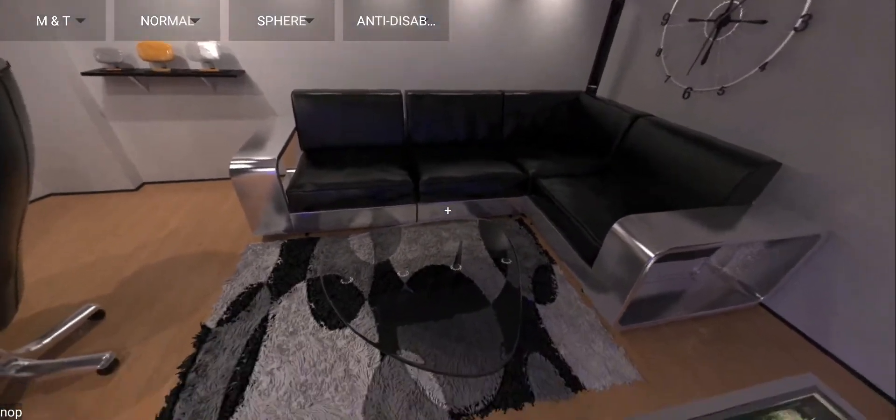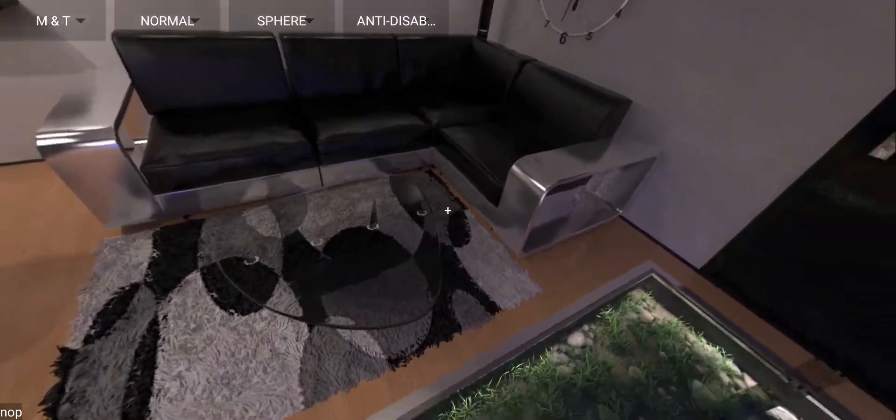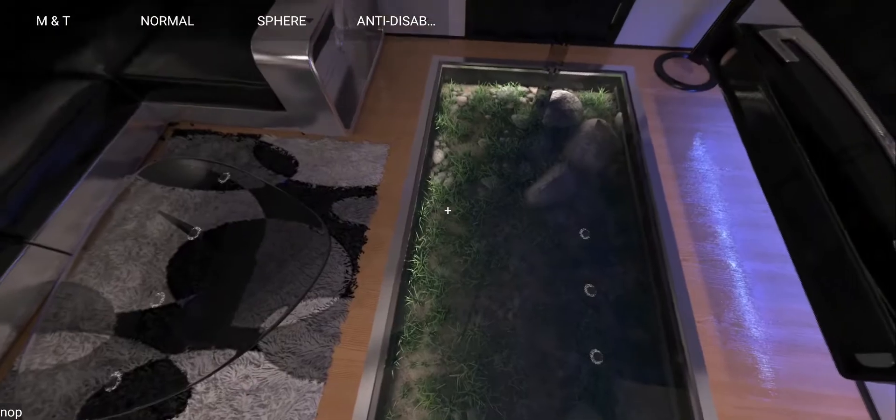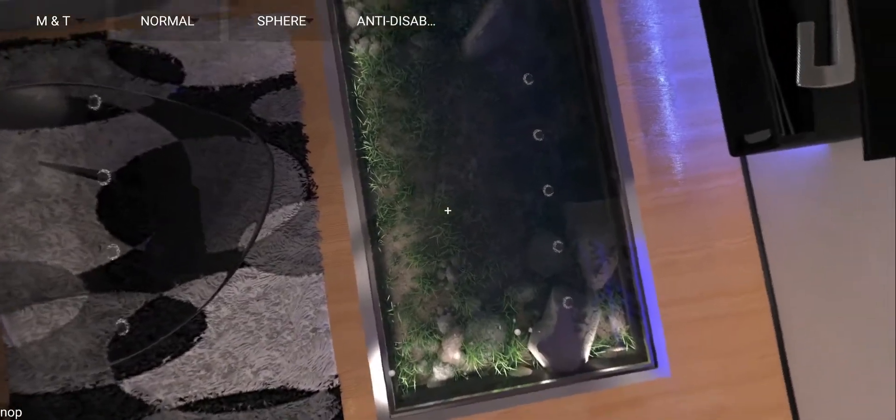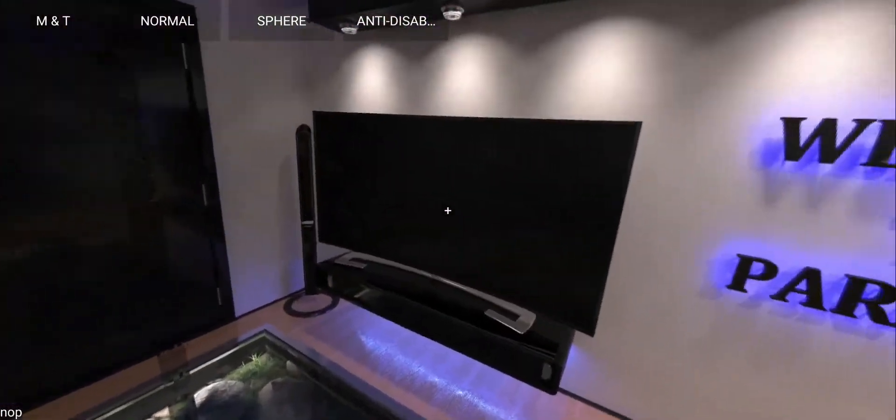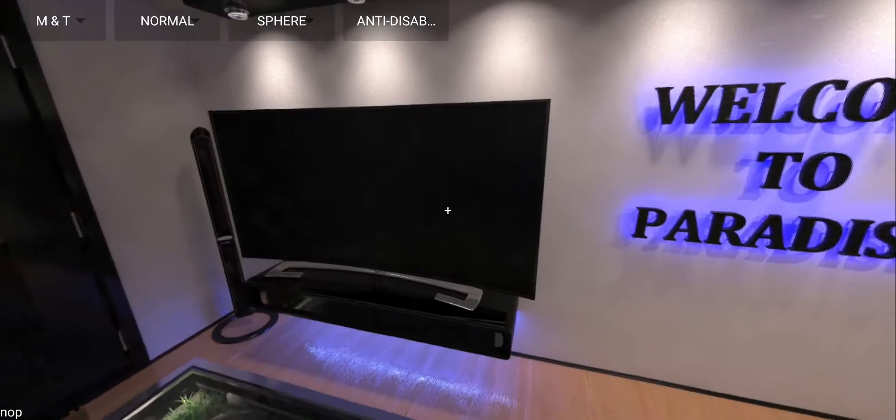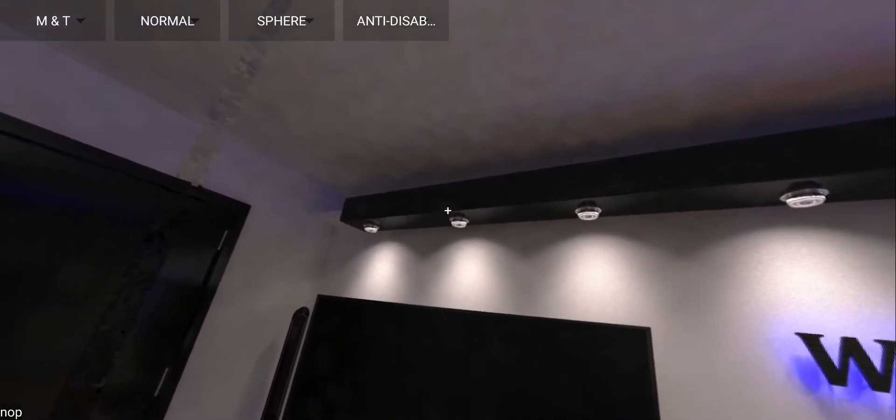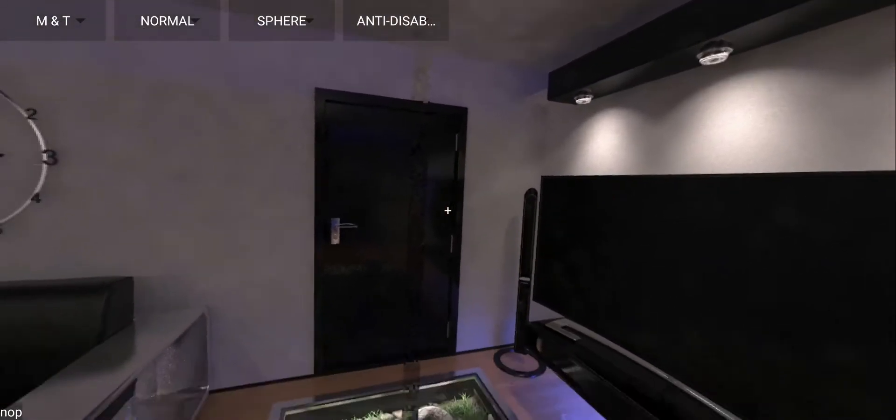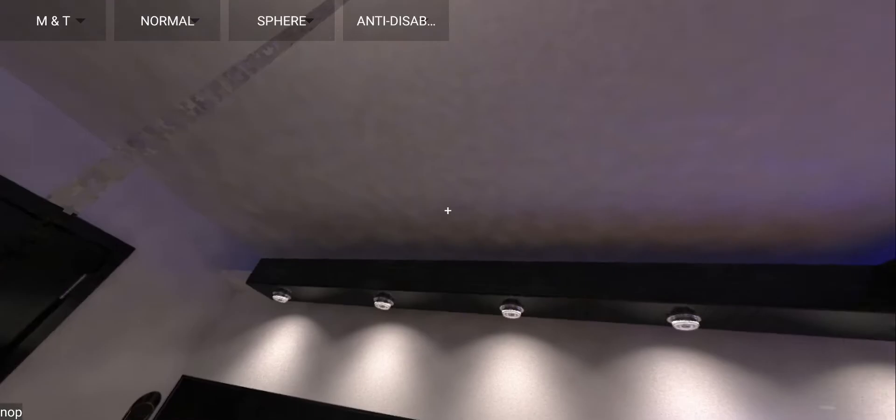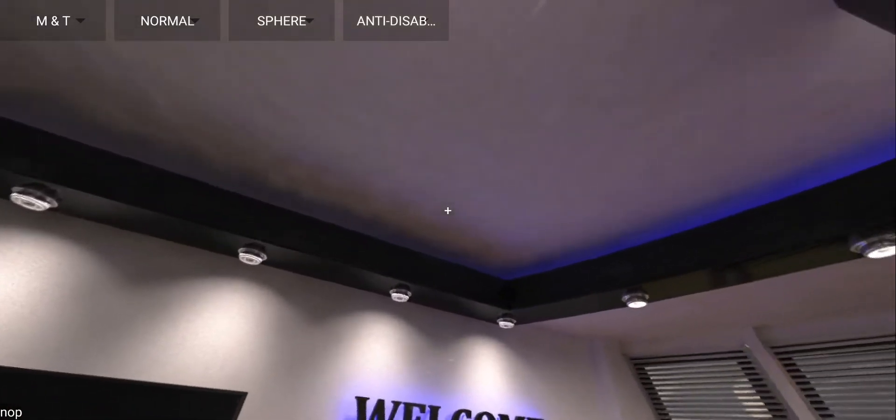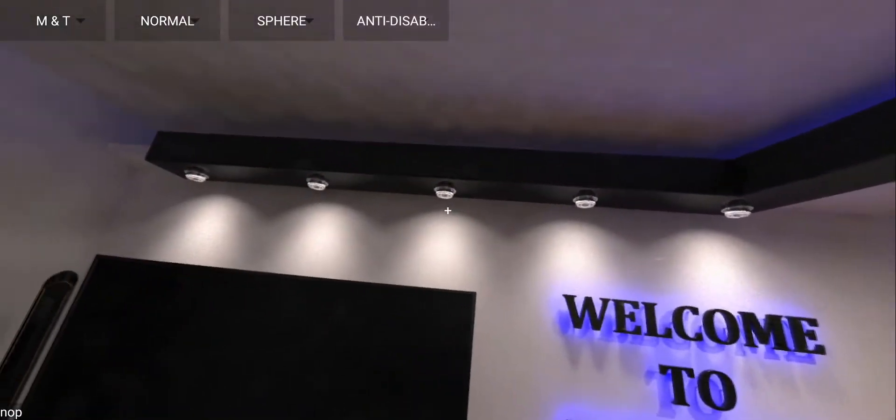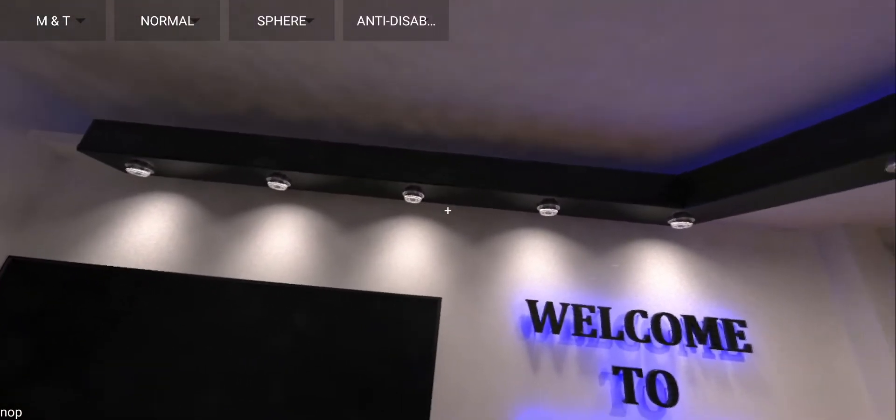Right here is the sofa and the glass table. Underneath us is like the aquarium if you could call it that. And then here is a huge TV you can play games on or whatever. We have some kind of problems here and also this shadow I don't know where it came from.